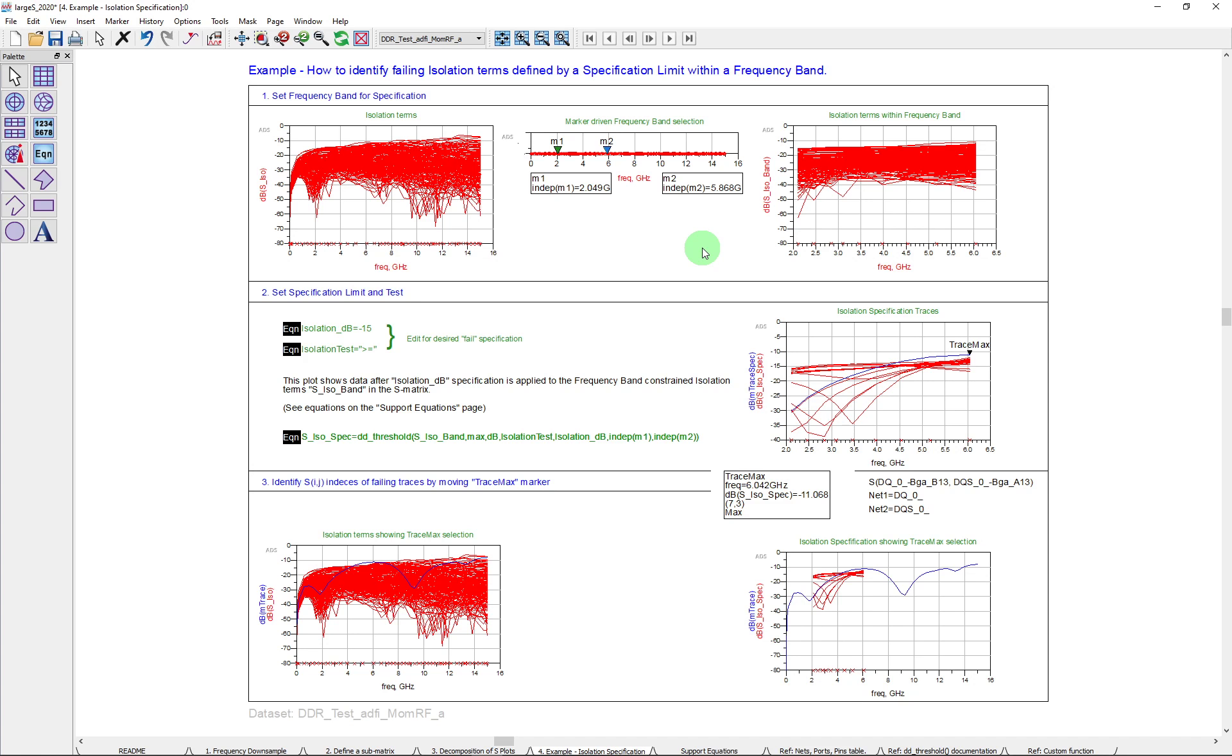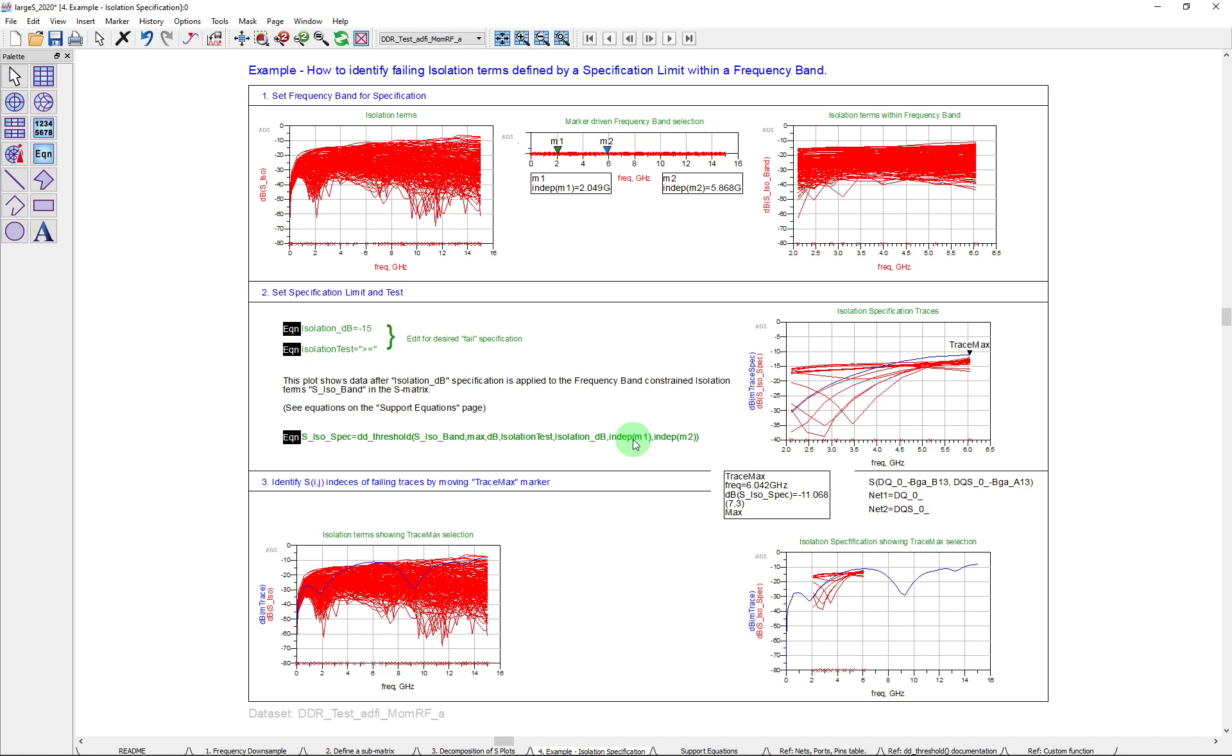So having done that, I then say, well, what's my spec going to be? So I'm going to say if a response over that range is greater than or equal to minus 15, I'm going to say that's failed. How can I do that? Well, I can again use the DD threshold function, use it a slightly different way than before. And you can see here I'm using the frequency, the independent of the two markers, M1 and M2, to set the frequency range.